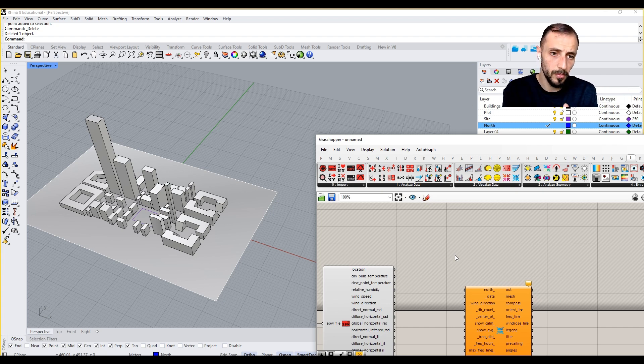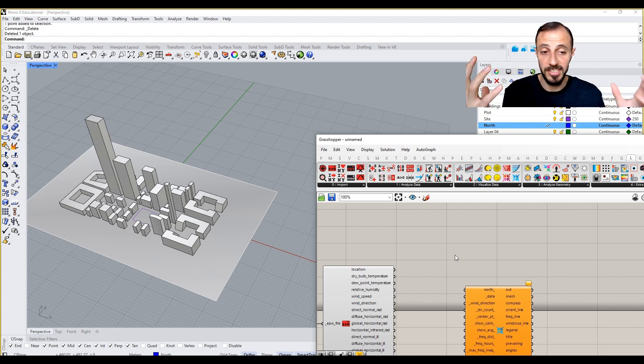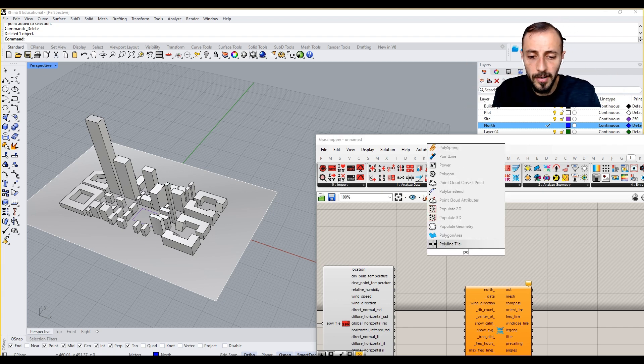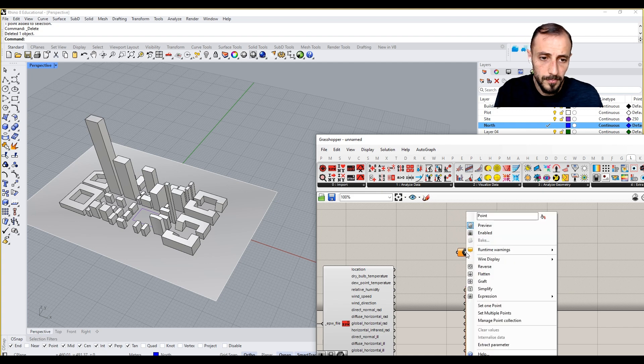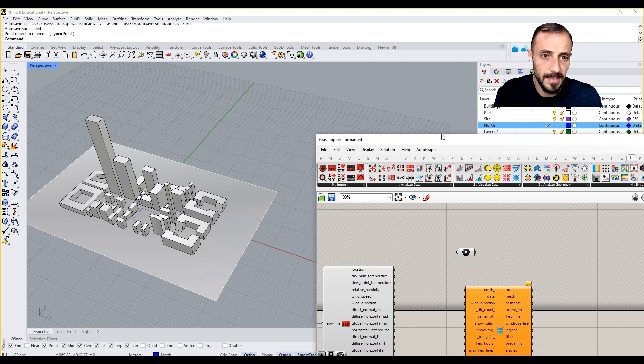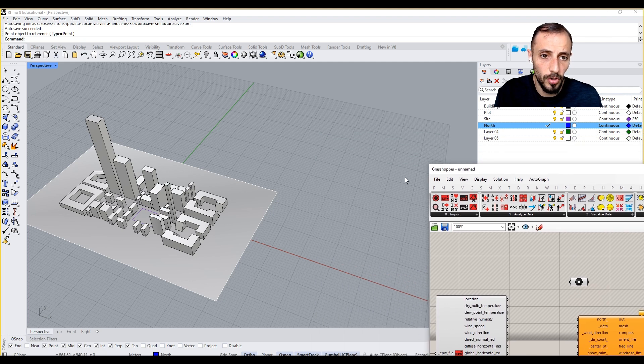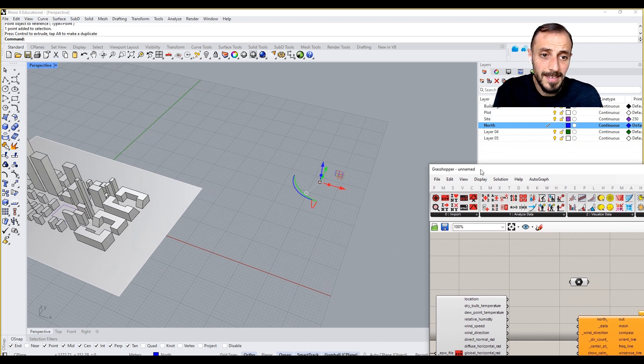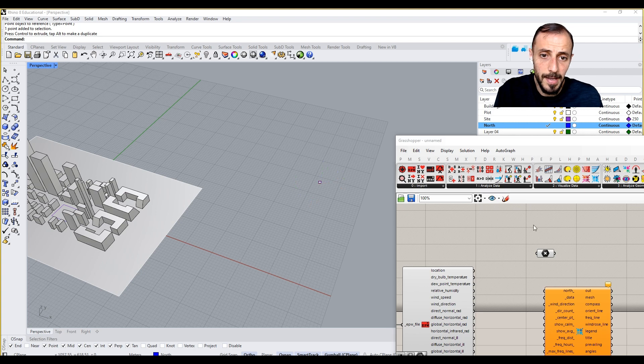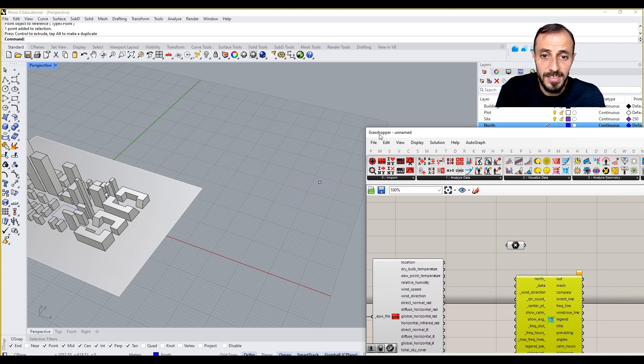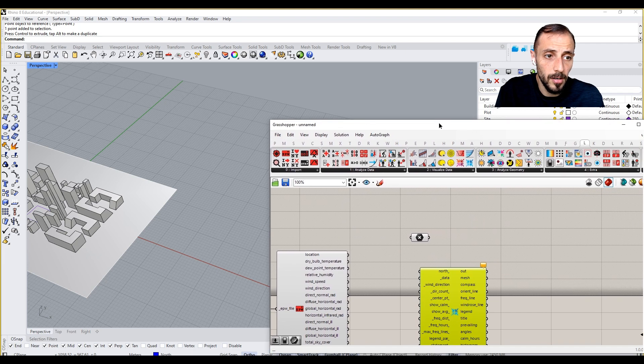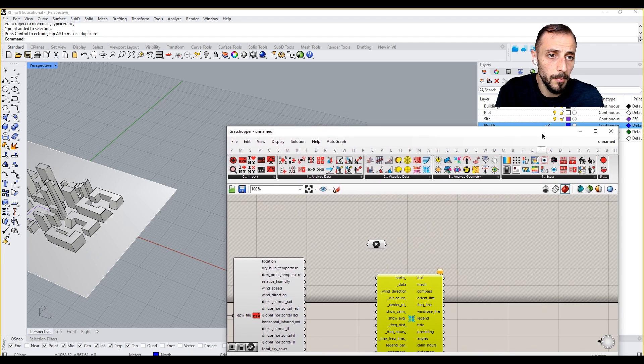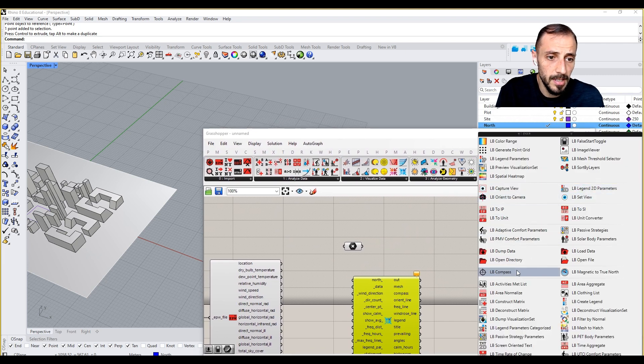To the real world in Ladybug's engine. If I grab a point here, set one point, and select this north point which I already have, this is going to tell us where we are going to locate our compass. If I come over to Ladybug and extract compass.